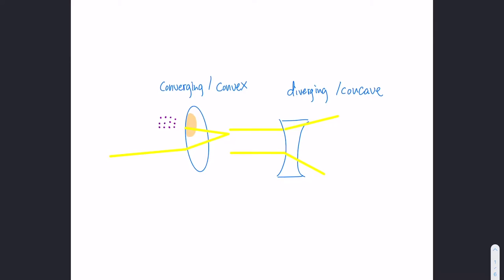So what are converging and diverging lenses? Here on the left we have a converging lens, and it's called converging because it has the light rays converging after it interacts with the lens. A diverging lens is the exact opposite, where the light rays diverge from the center after they hit the lens. Another name for a converging lens is a convex lens, because of its convex shape. A concave lens is another name for a diverging lens, because it has a concave shape on both sides.